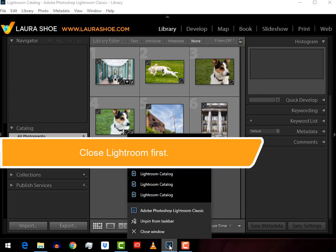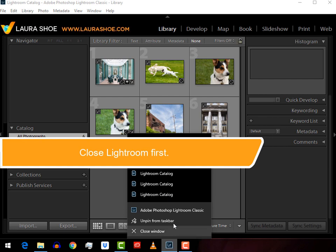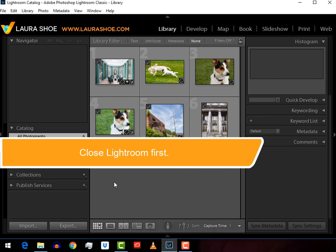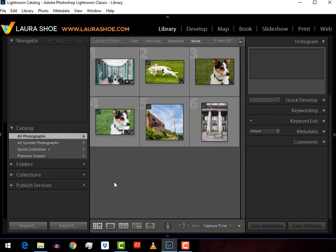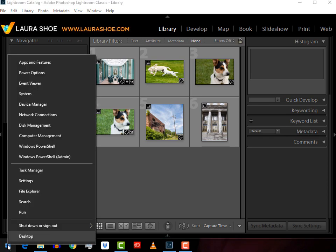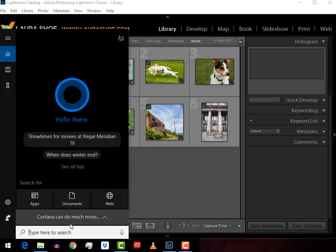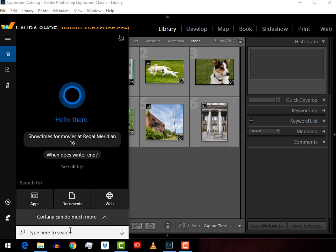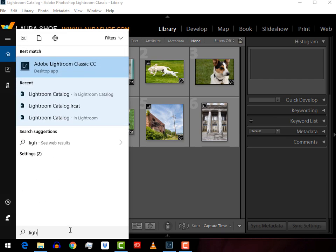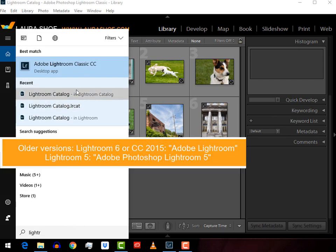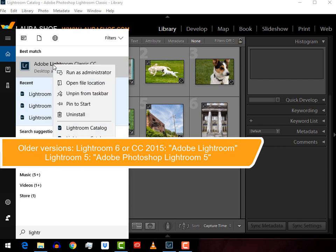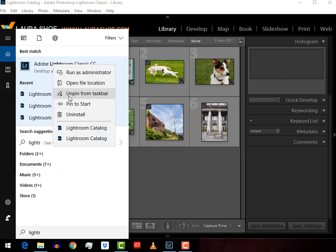So you can right-click on it and choose Unpin from Taskbar or on a Mac, choose Options, Remove from Dock. To create a new one on a PC, you can right-click on the Start button and choose Search and then search for Lightroom Classic. When it comes up here, right-click on it and choose Pin to Taskbar. Of course mine is there right now because I didn't remove it.